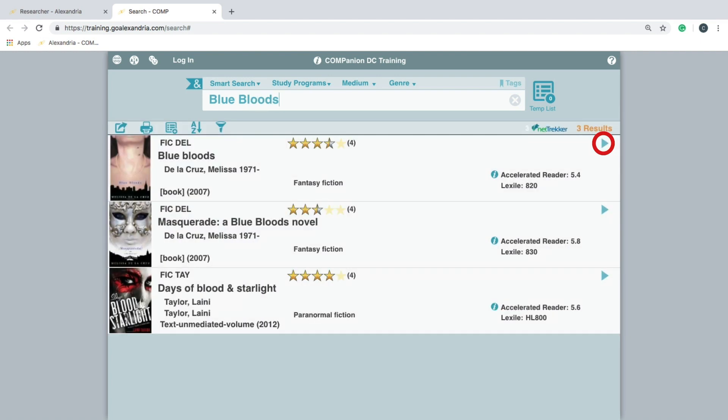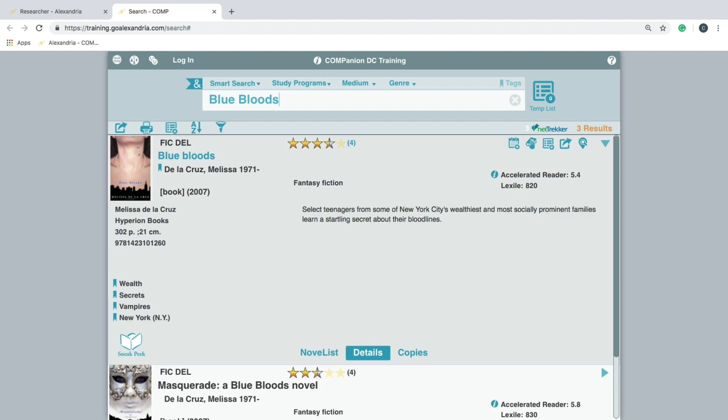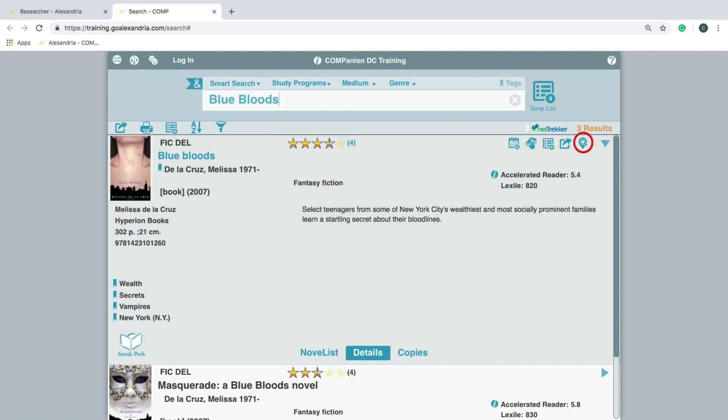You will now see a set of tools to be able to place reservations, holds, and reviews. You can also create saved lists and tags, view a map of the library, and share a result. We will be going into more specifics on these in separate videos.